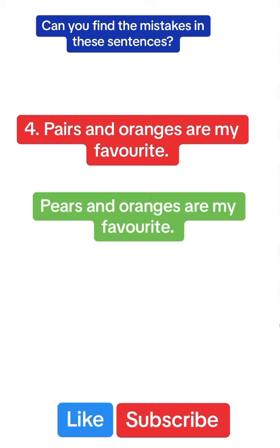Pears and oranges are my favorite. Here I'm talking about pear the fruit and not pairs like the sets.